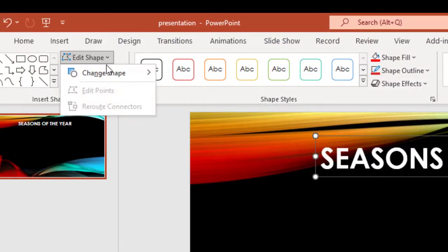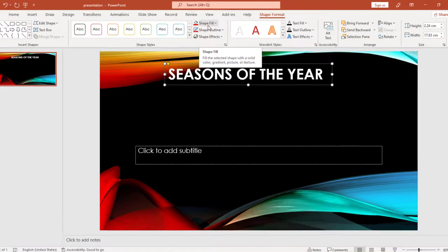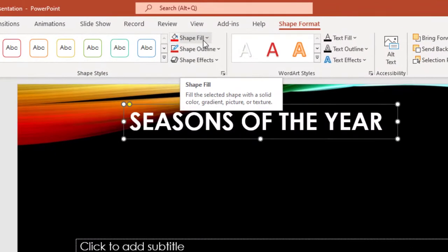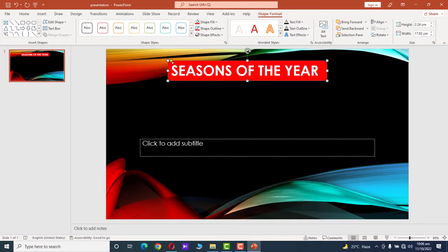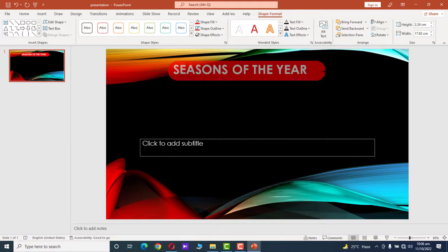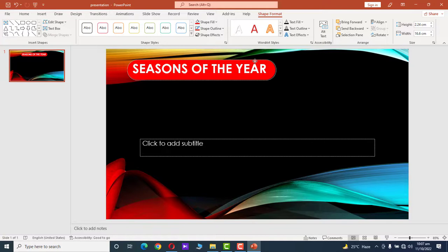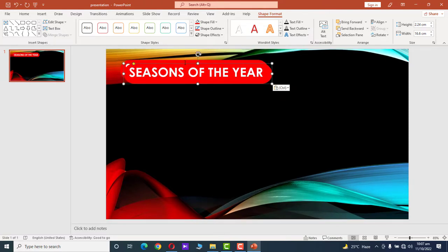Under Shape Format, go to Edit Shape and change the shape to a rectangle with rounded corners. Now select the Shape Fill and choose red. Change the shape, adjust the size, and adjust the position. Press Ctrl+C to copy the title, then Ctrl+V to paste it.